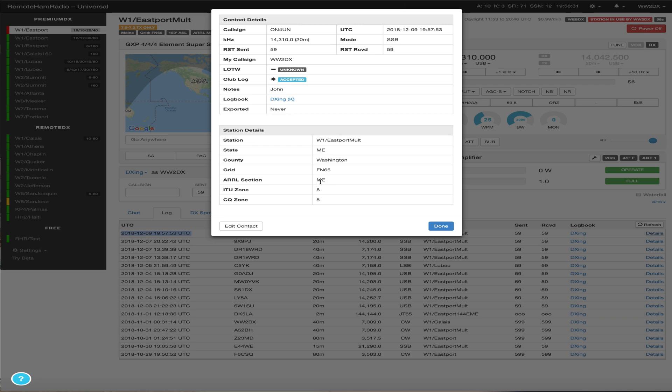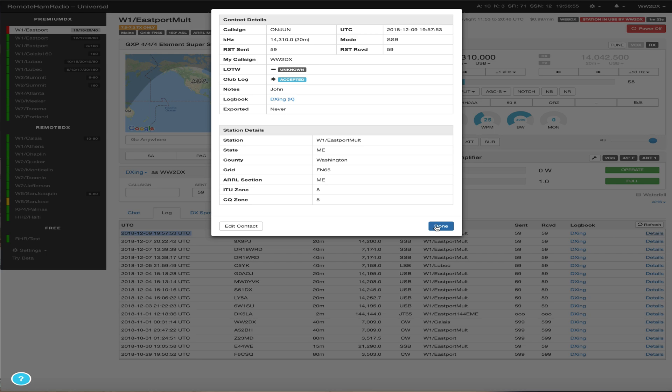So that QSO, when it's uploaded to LOTW, has all the proper criteria for that contact to be valid, a valid contact for rewards tracking, right? So if you connect to say Portland or Tacoma or Atlanta and make contacts from there and you log them here, that QSO will be uploaded to those services with all that proper station information. So it's a completely valid contact.